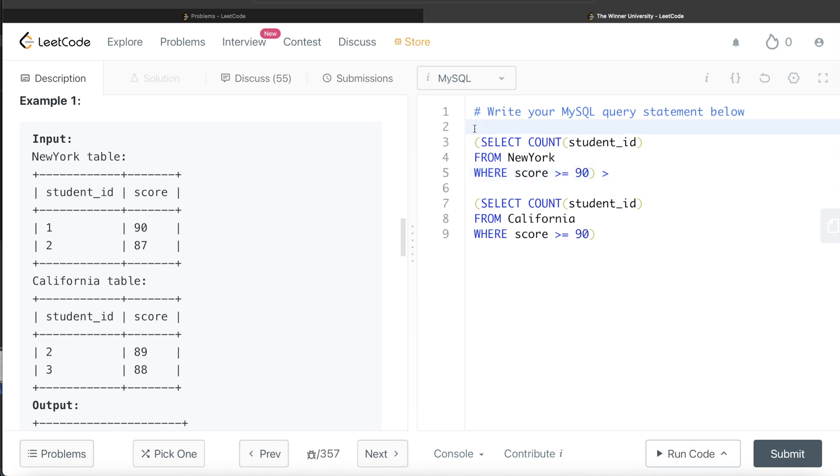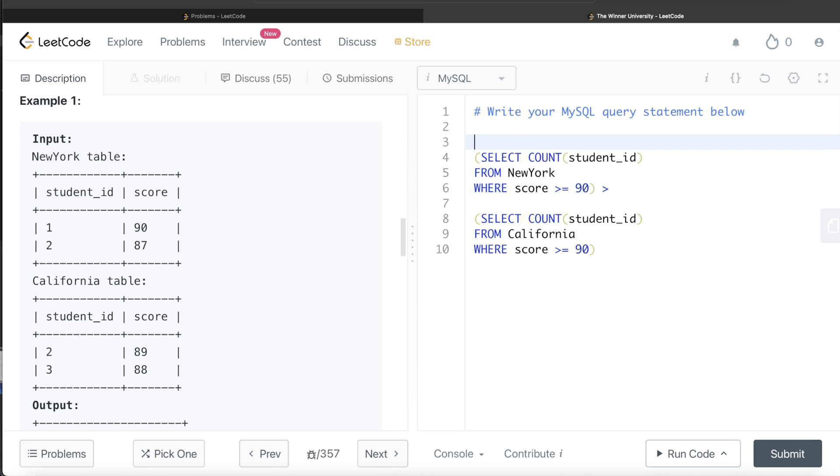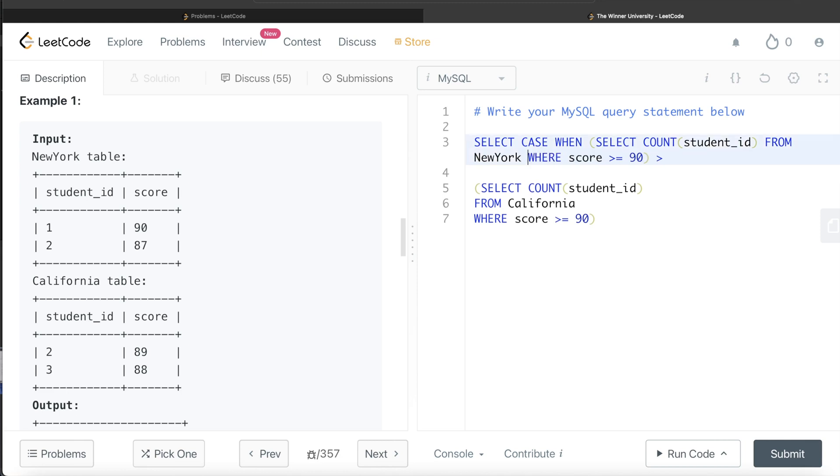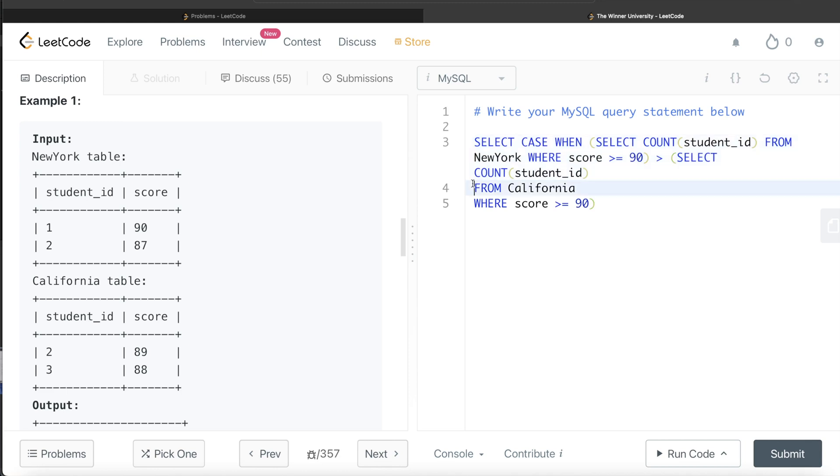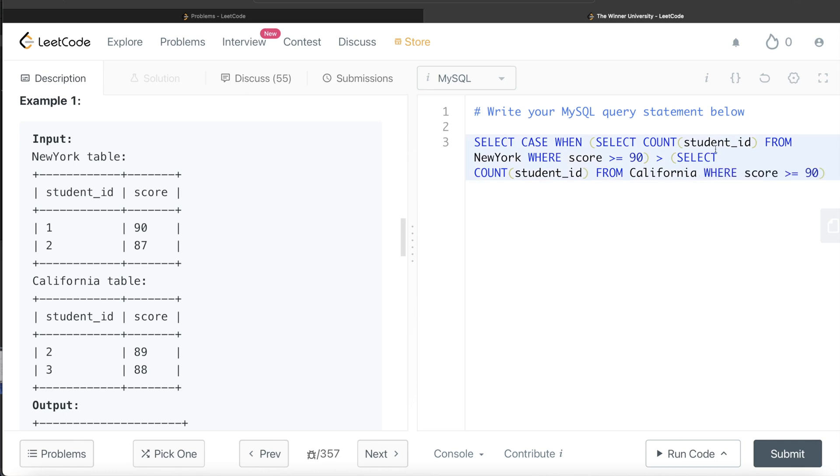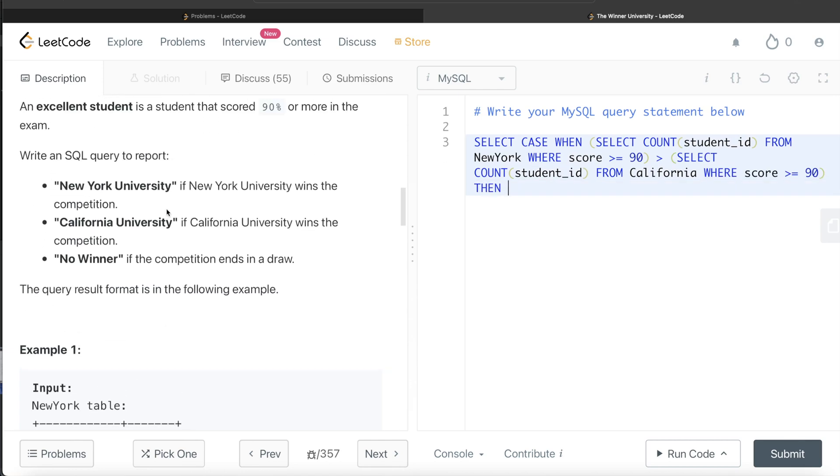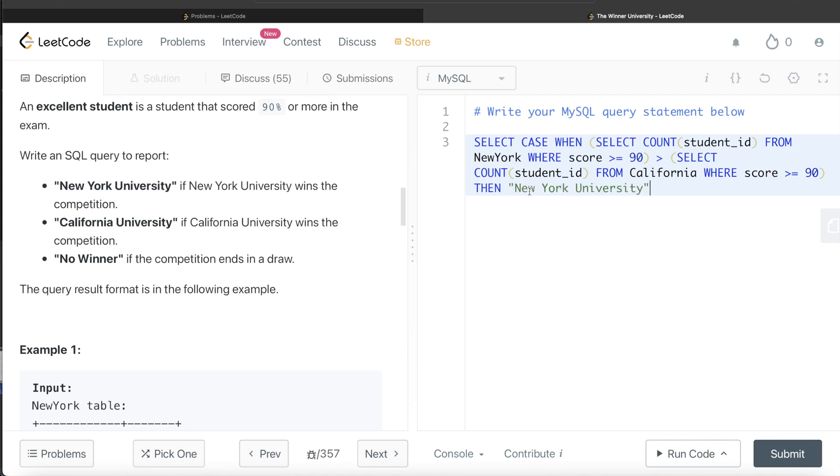Since there are cases, what we can write is SELECT CASE WHEN - let me just reformat this, reducing the number of spaces - so when this is true, then what is going to happen? Then we return New York University. When this is the case, then we return New York University.